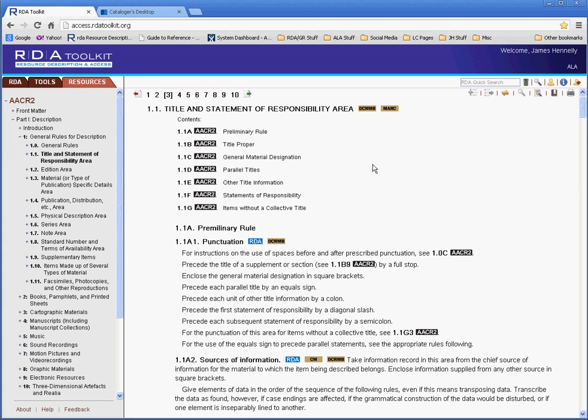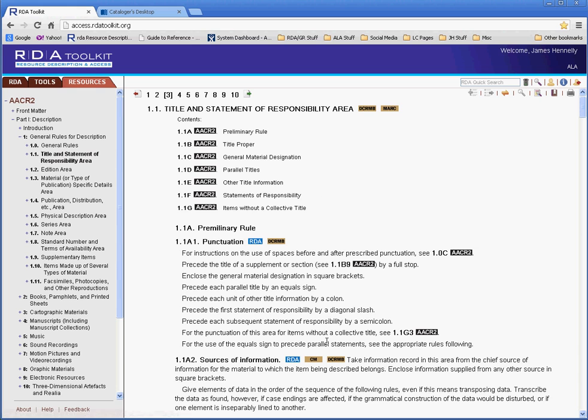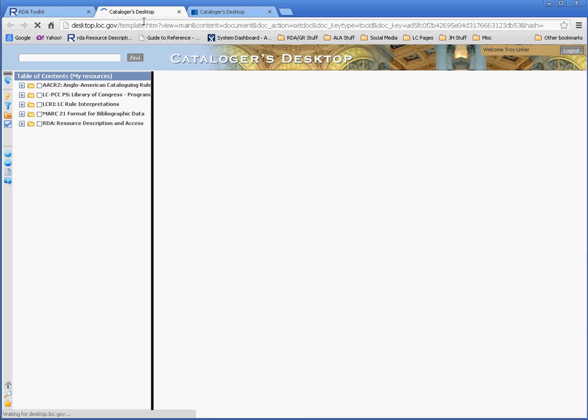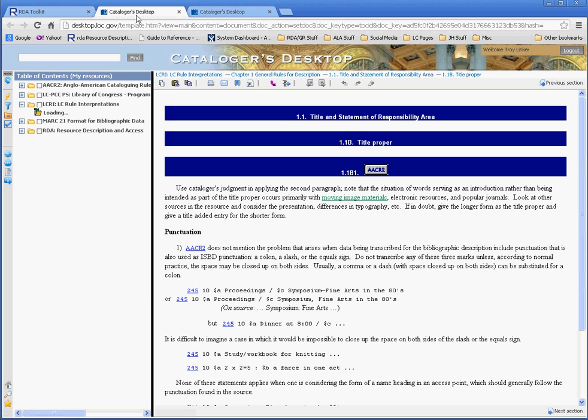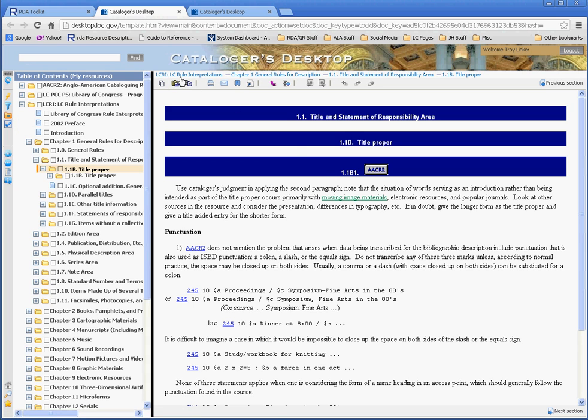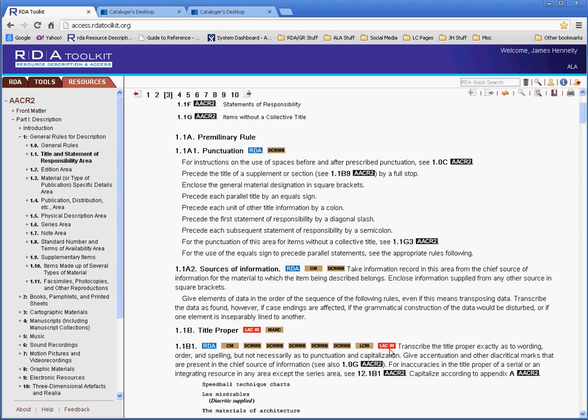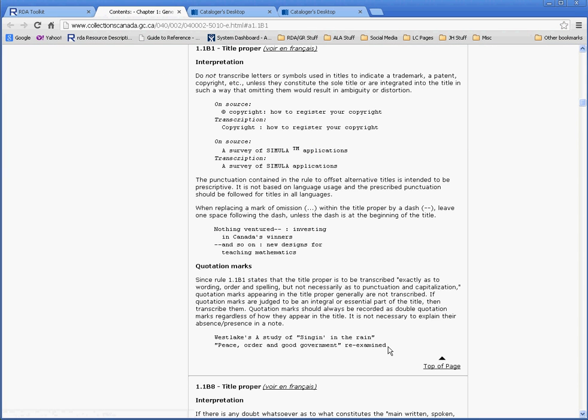We do have, in addition to the Marc links, we have DCRMB links, that's Descriptive Cataloging Rare Materials Books. We have Cartographic Materials, CM, and we also have Library of Congress Rule Interpretations, LCRI. Here, I'll click that one too. You can see it, again, opens a new tab, and it takes you right to Library of Congress Rule Interpretations. We also have these red icons that say LACRI, that's Library Archives Canada Rule Interpretations. And if you click on that icon, it'll take you right to the Library and Archives Canada website, and their Rule Interpretations.